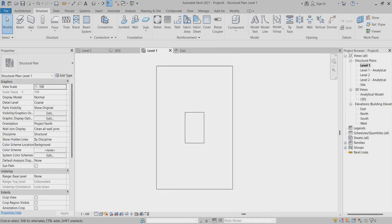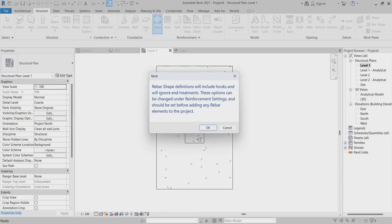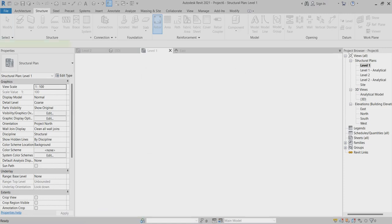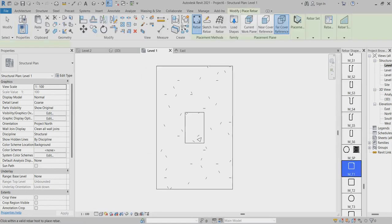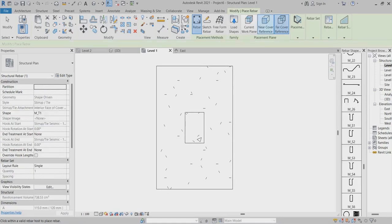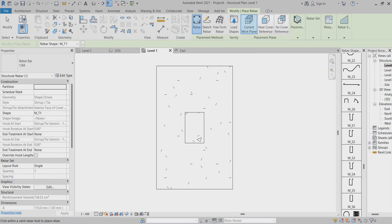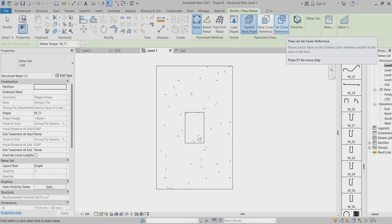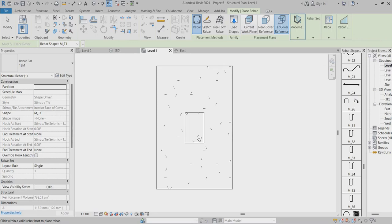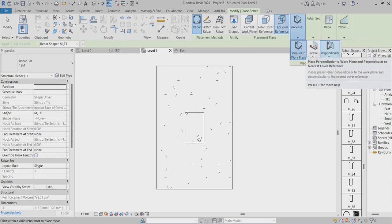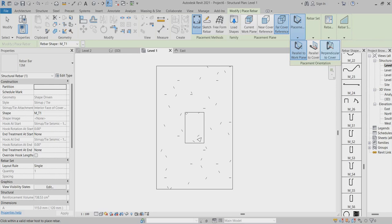Now I can choose the rebar. First, I'll go to the work plan and choose the reference.